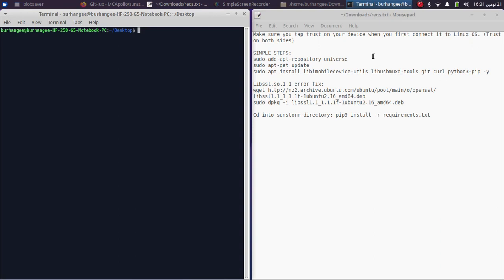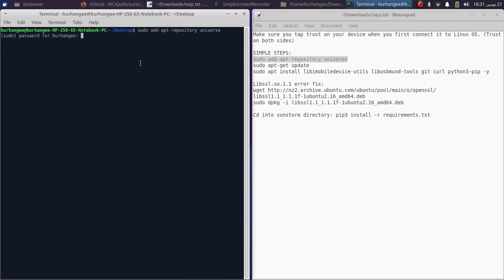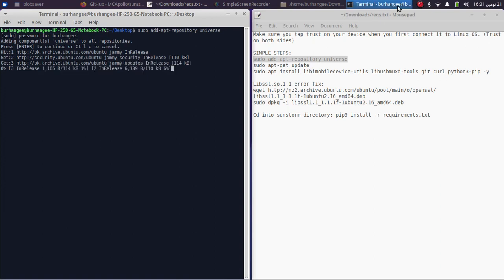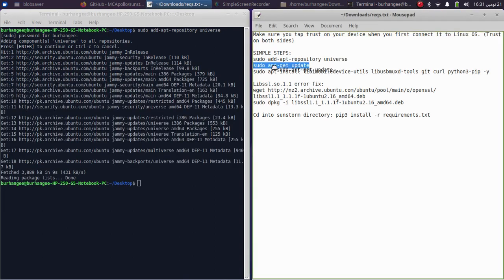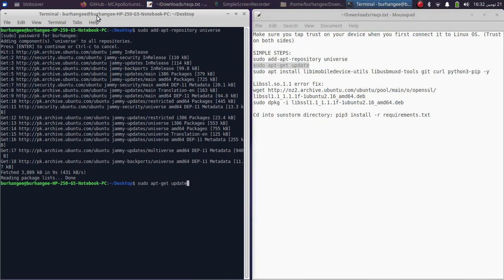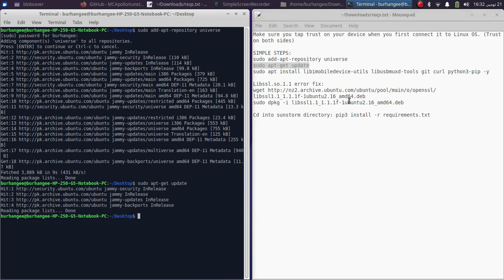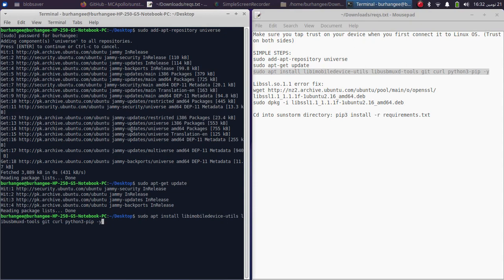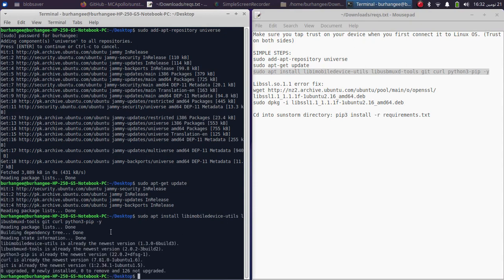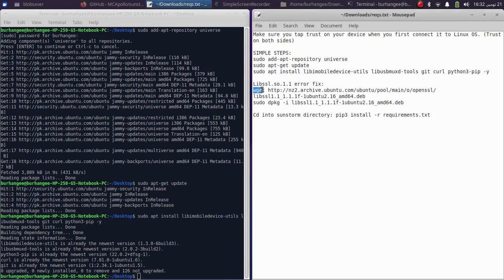I will attach everything in a ZIP file in the description or in the pinned comment. First of all, add the repo from here, type in your password, press Enter and let it add. Once complete, add the second command and press Enter. Once done, you will have to install these packages — this includes Python and everything else required. I have already installed them. Next you will have to install this binary.